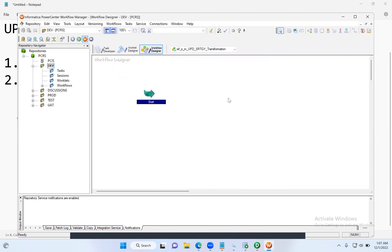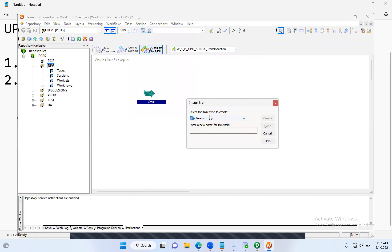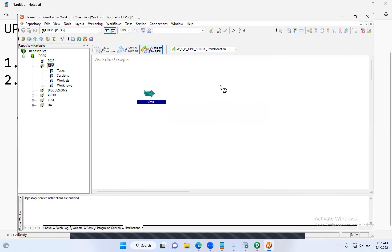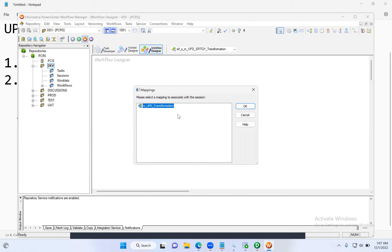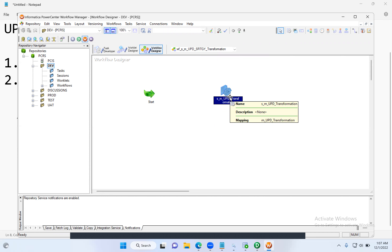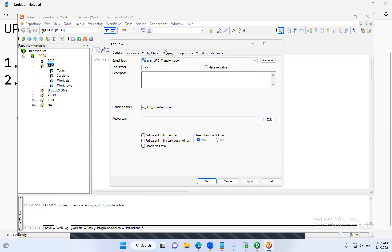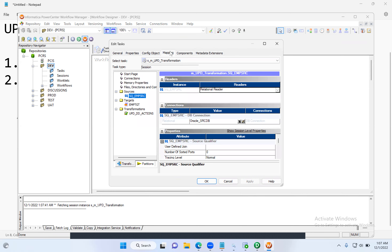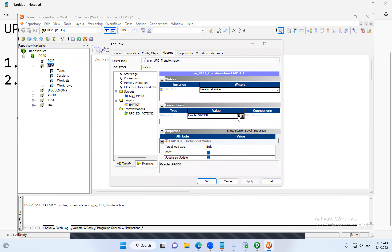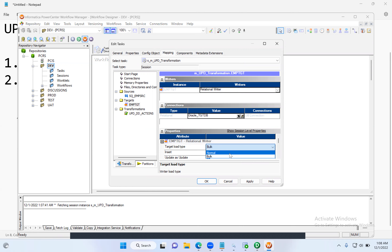Click OK — the workflow is created. Now we need to create a session and configure it. Go to Task, click Create, or use the session shortcut icon and click on the workspace — it will display all mappings available in the folder. Select the Update Strategy transformation mapping, click OK. The session is created. Now configure it: go to the Mapping tab and provide the proper connection details for source and target.